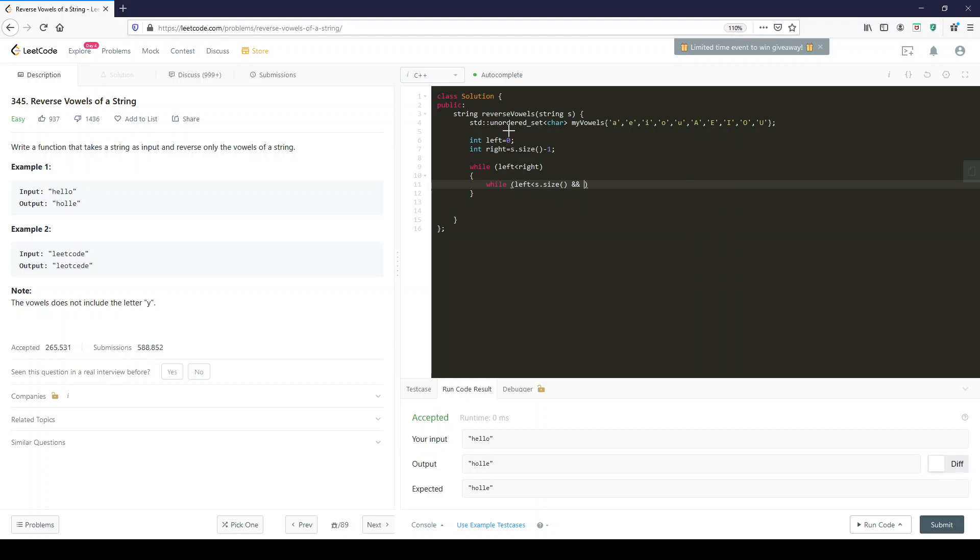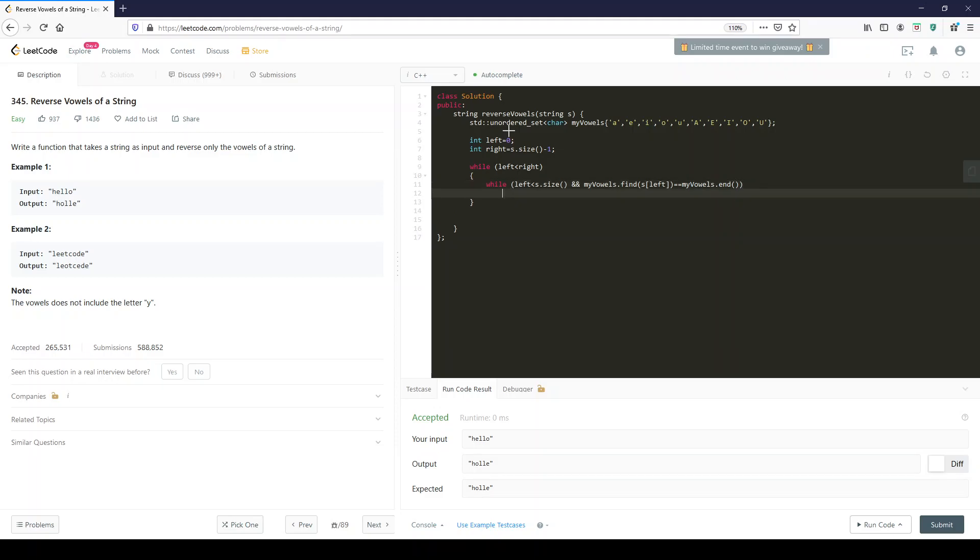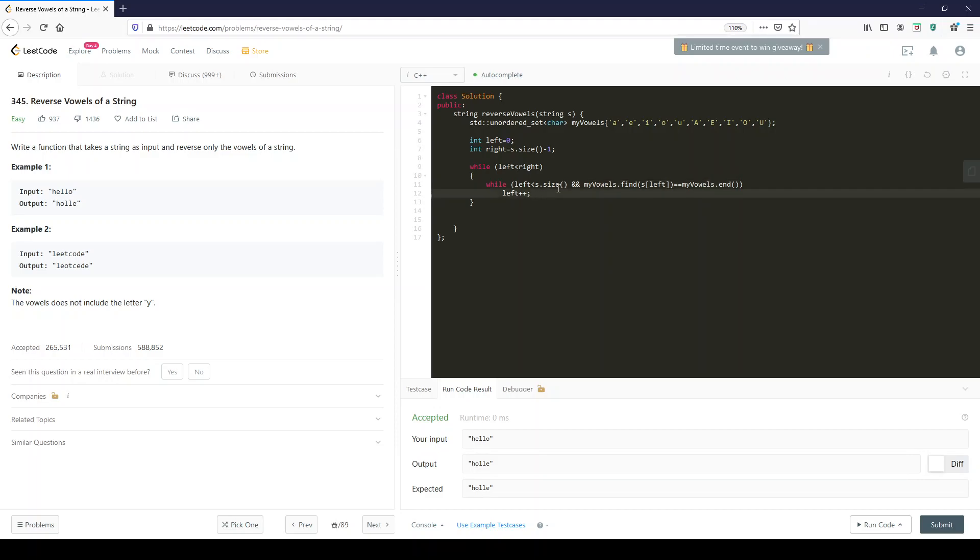While left is smaller than s dot size, now we're going to search through the vowels. My vowels dot find s dot left equals my vowels dot end. And if you're not familiar with what we're doing here is incrementing the word if it's not a vowel. If you're not familiar with this nomenclature, you should look up containers at your dearest reference book or website. I recommend cplusplus.com.